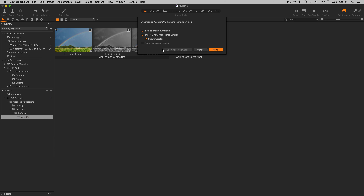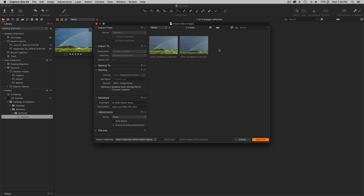I'm going to go back to my folder that's still pointing at the Capture folder within my session and say Synchronize. Notice this pop-up window says it's going to import two new images. It also has a checkbox for Show Importer — make sure that is checked. Notice here are the two images the catalog no longer knows about. Exclude duplicates is not checked when synchronizing a folder, as it always excludes duplicates. I don't want to set any metadata since there's already metadata with these images. Make sure no styles are applied, and the checkbox in the Adjustments panel that says Include Existing Adjustments is checked — it may not be checked by default.